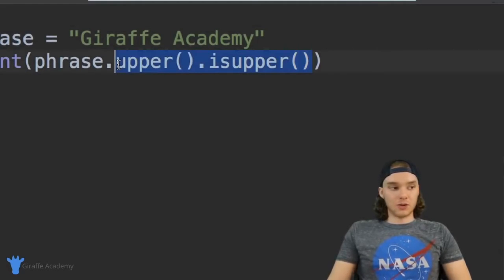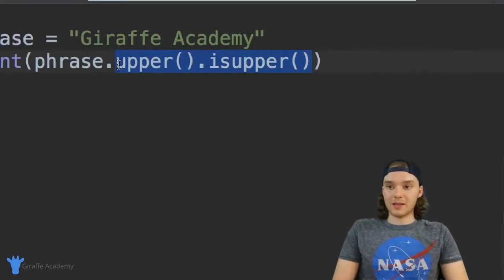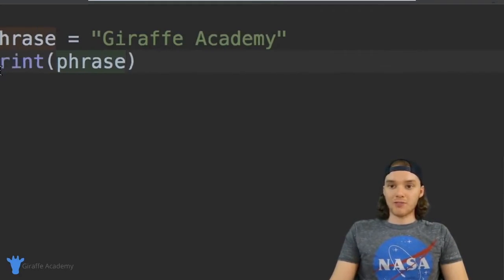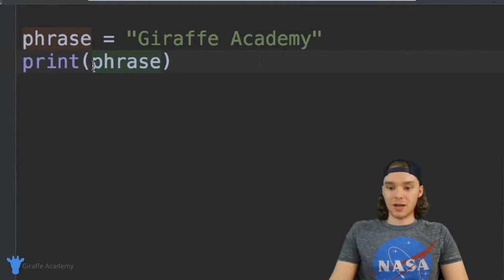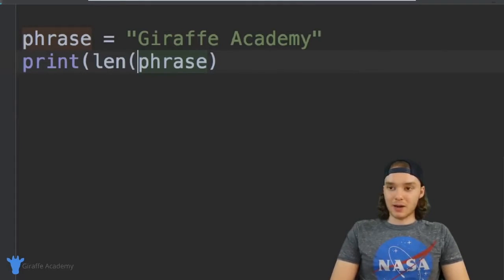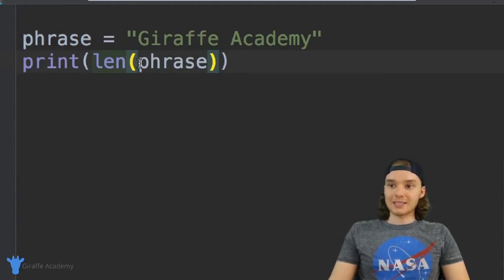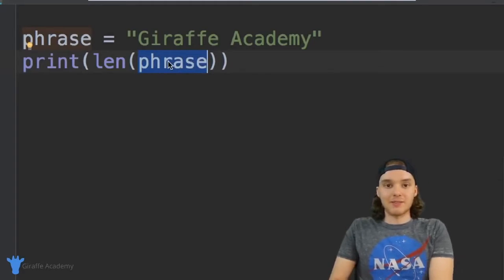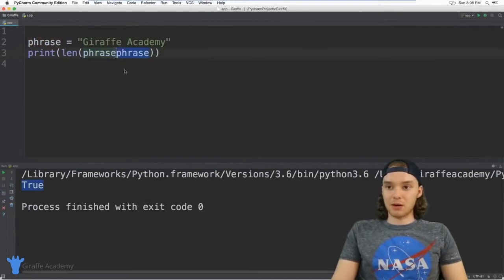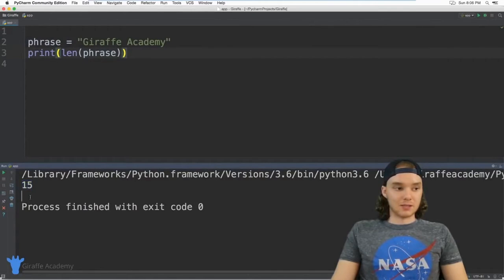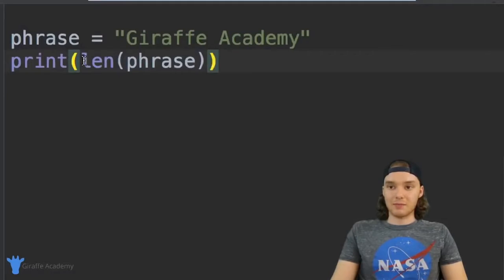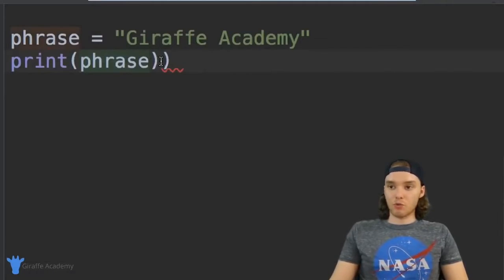There are a few other ones I want to show you. We can also figure out the length of a string — if I wanted to figure out how many characters are inside of this string, I could just say len() and pass the phrase variable to it. This is another function, the length function, and inside of the len function I'm passing this phrase variable. It's going to spit out a number telling me how many characters are inside of this string. You can see here we get 15 because there are 15 characters inside of 'Giraffe Academy'.